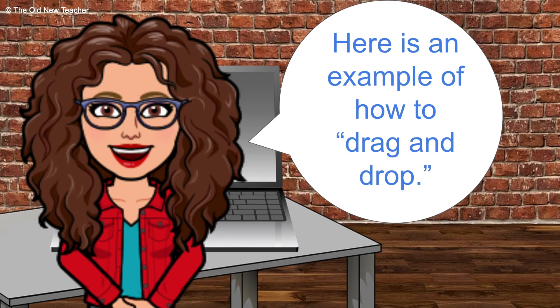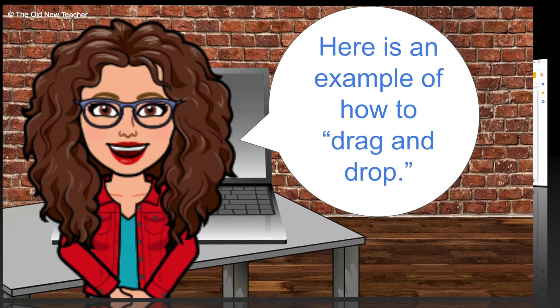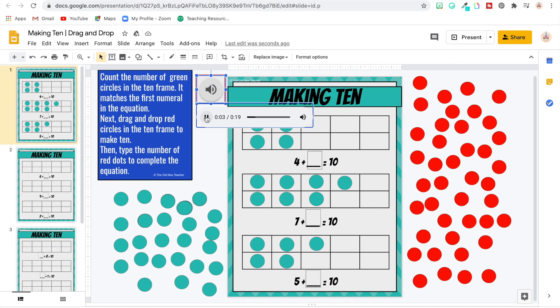Here's an example of how to drag and drop. Count the number of green circles in the 10 frame — it matches the first numeral in the equation. Next, drag and drop red circles in the 10 frame to make 10. Then type the number of red dots to complete the equation.